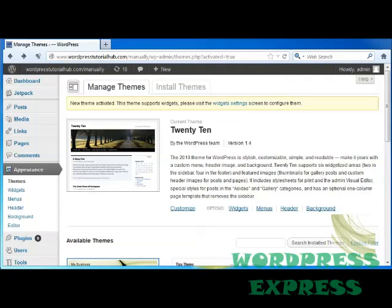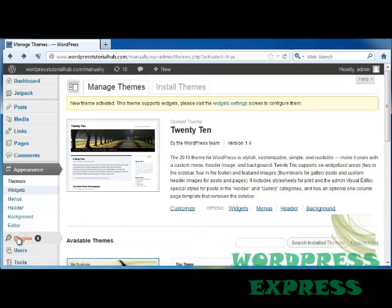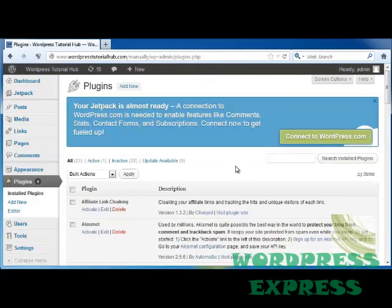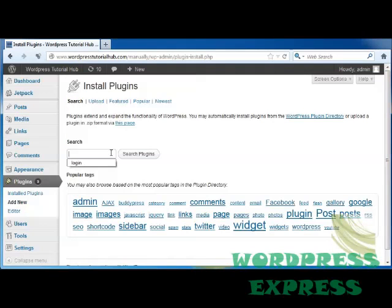Hi, we're going to take a look at how to install a PayPal button on our web page. We're going to do that by going into Plugins. When I want to add a new plugin, since I don't have this on here yet, I'm going to go up to Add New and type PayPal button into my Search Plugins box.